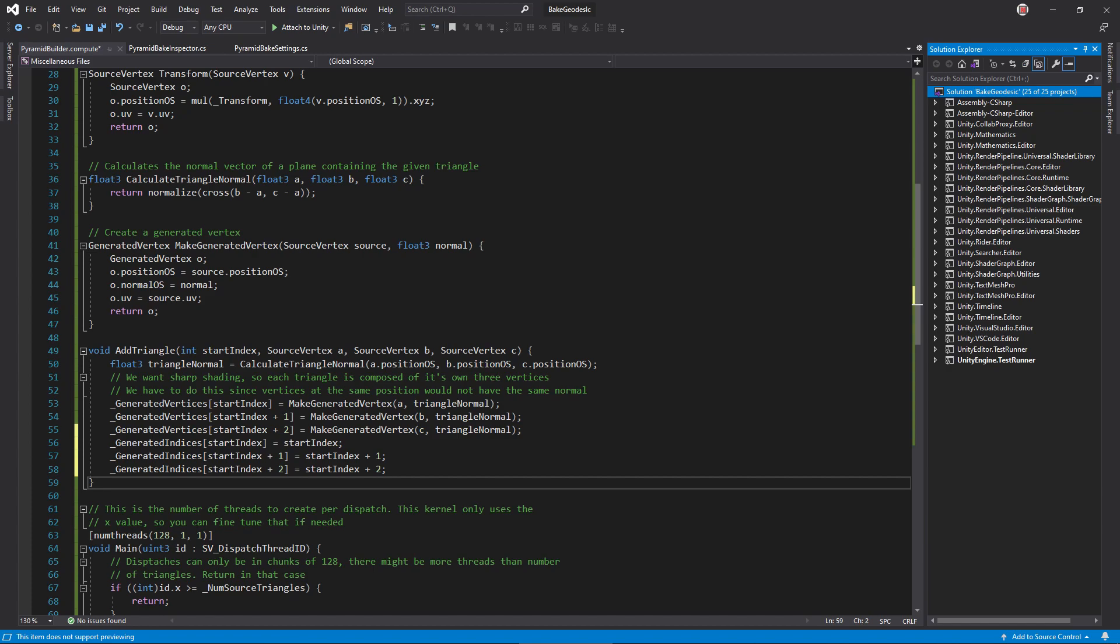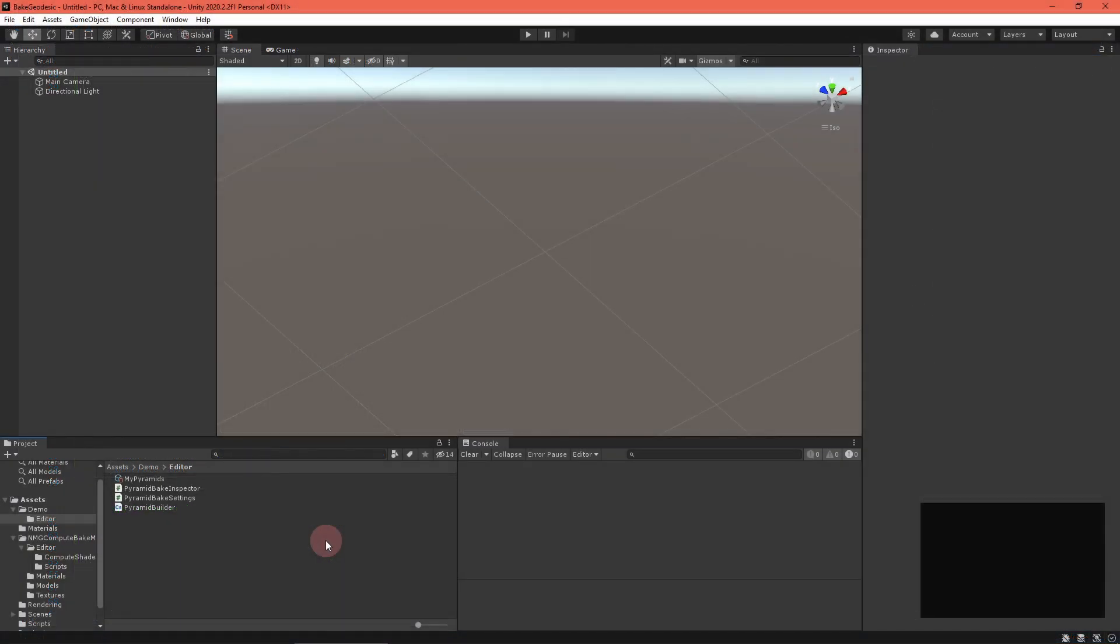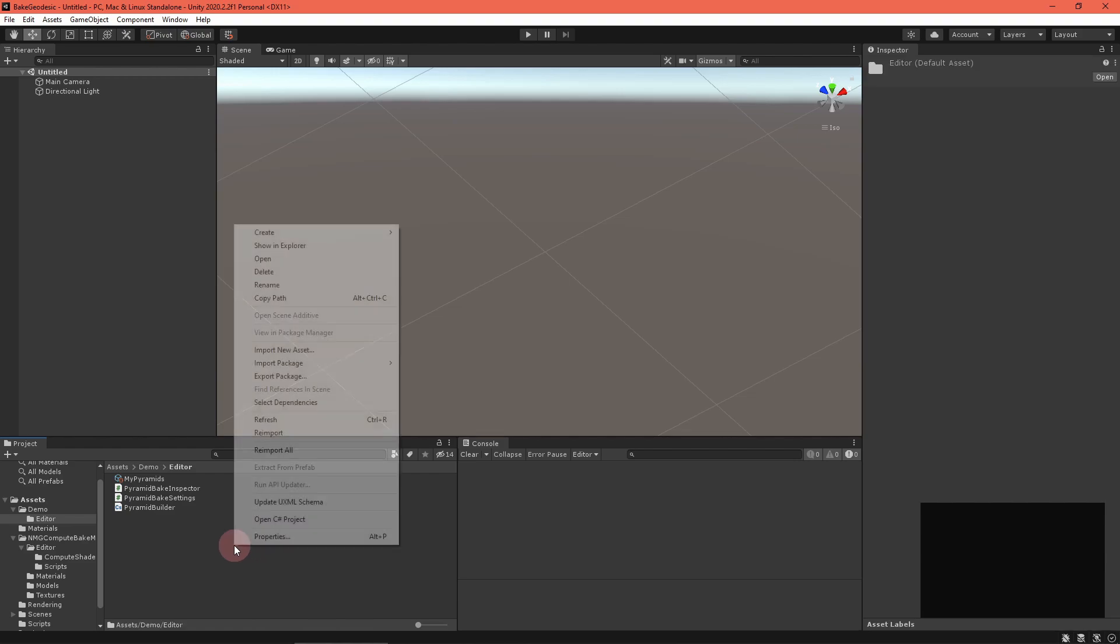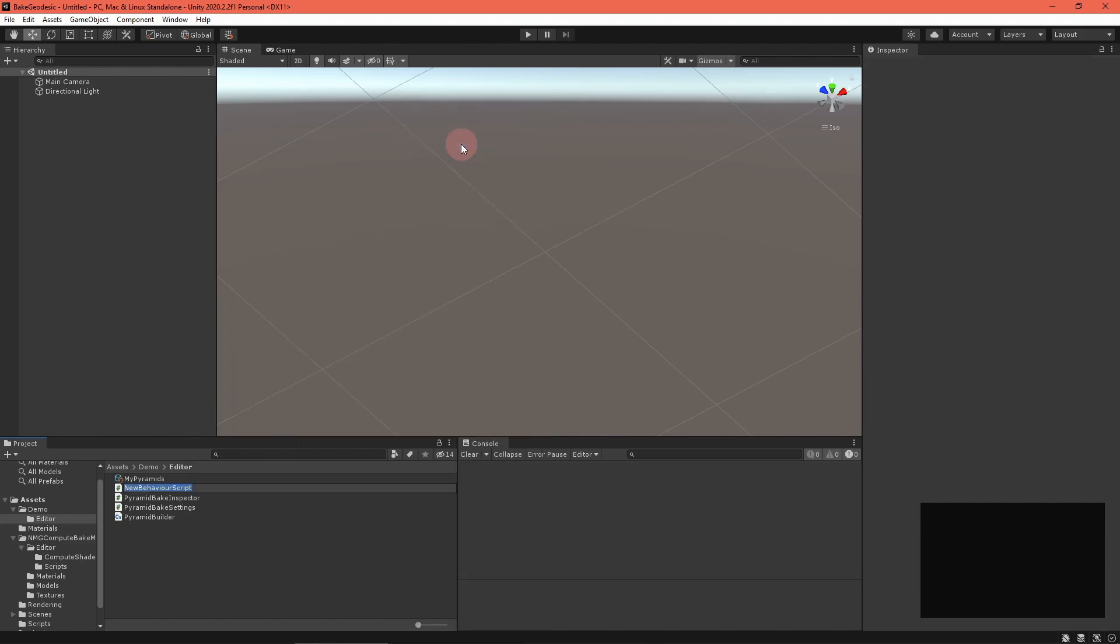In fact, we're done with the entire shader, so save it and return to Unity. Okay, there's one more missing link here. Let's create a script to tie everything together. It will take in the settings asset, set up the buffers, dispatch the compute shader, and return the generated mesh.